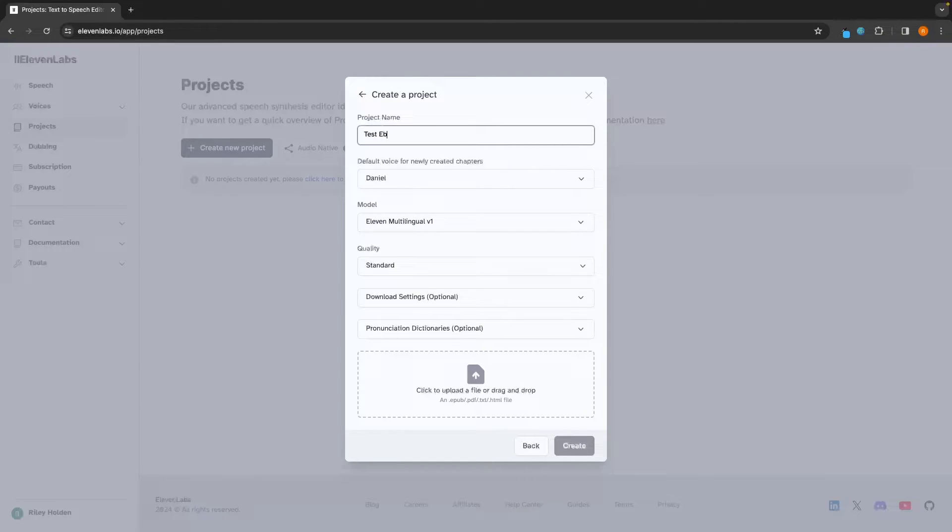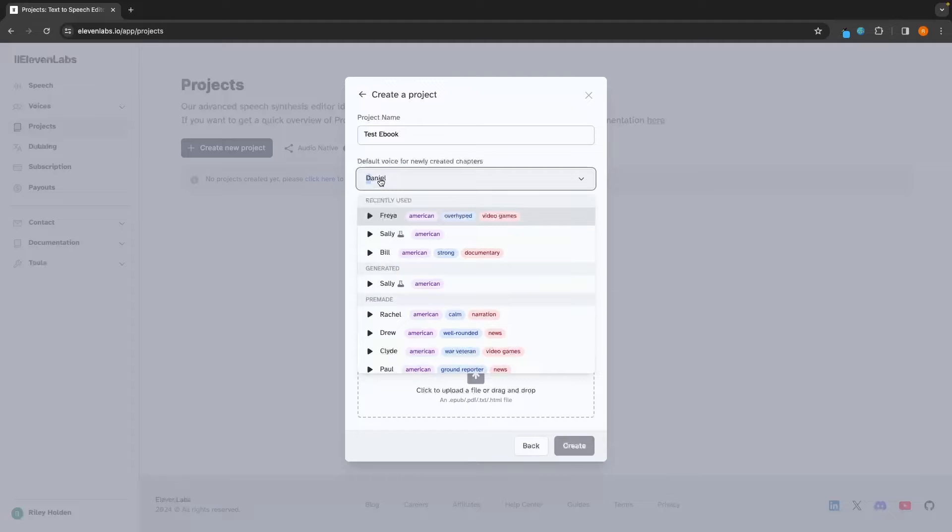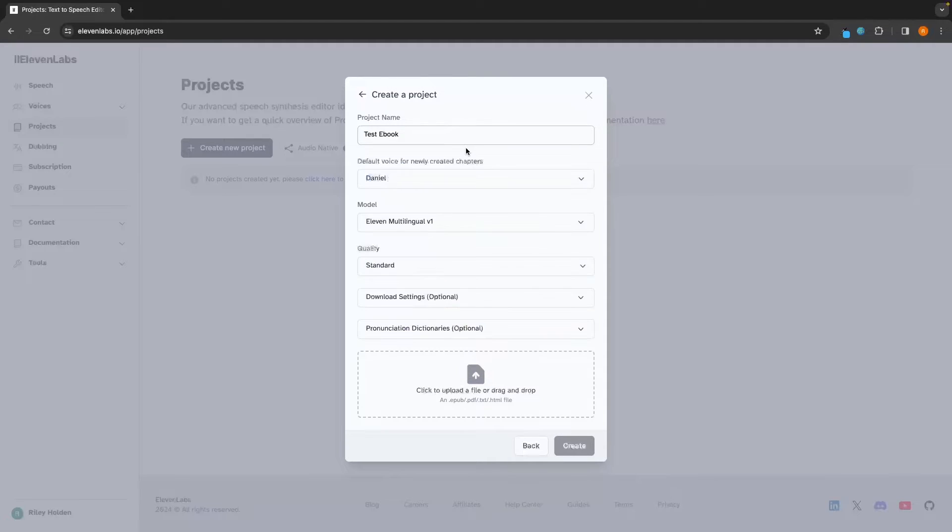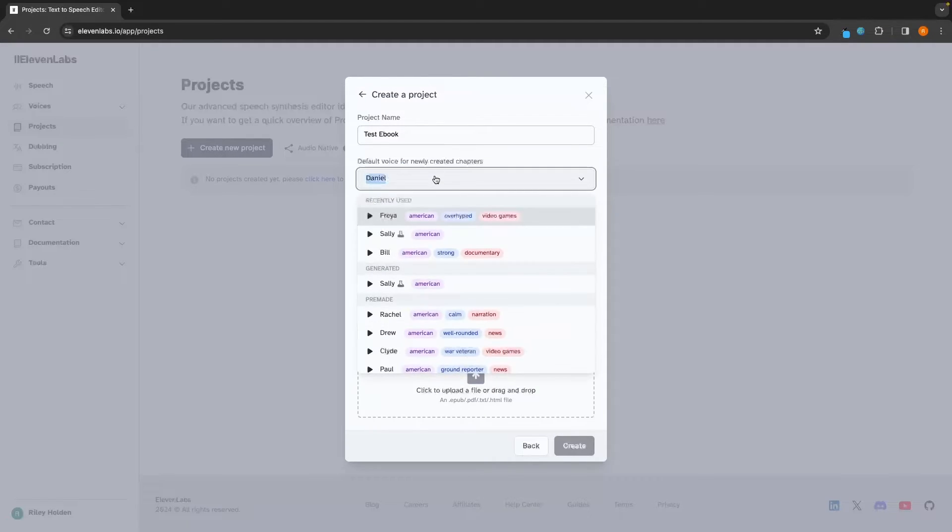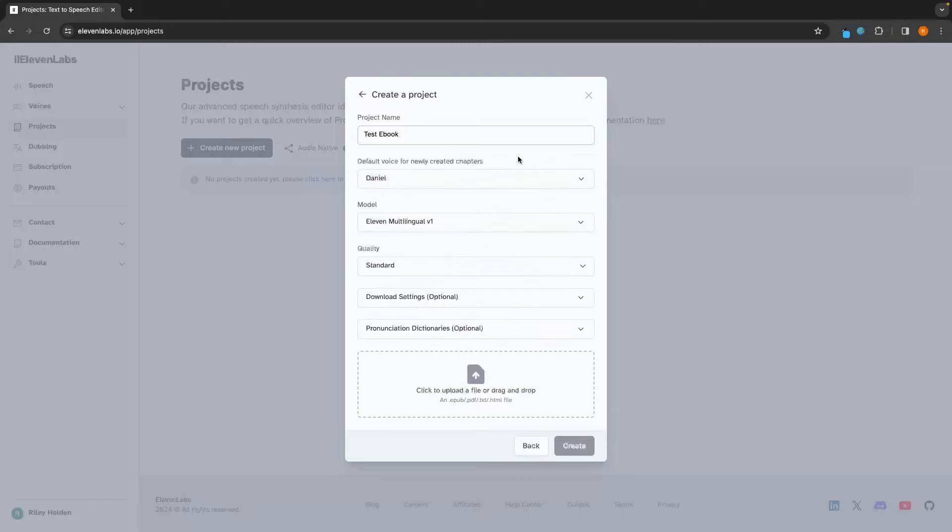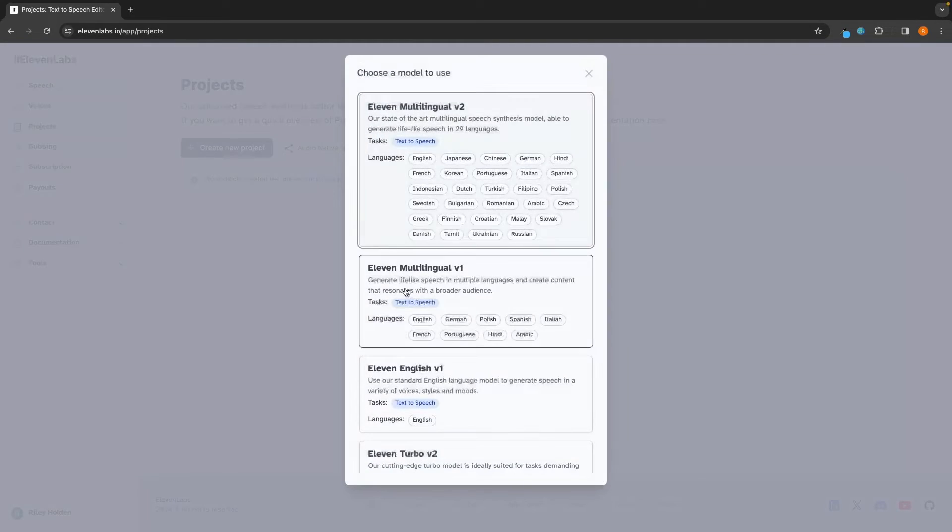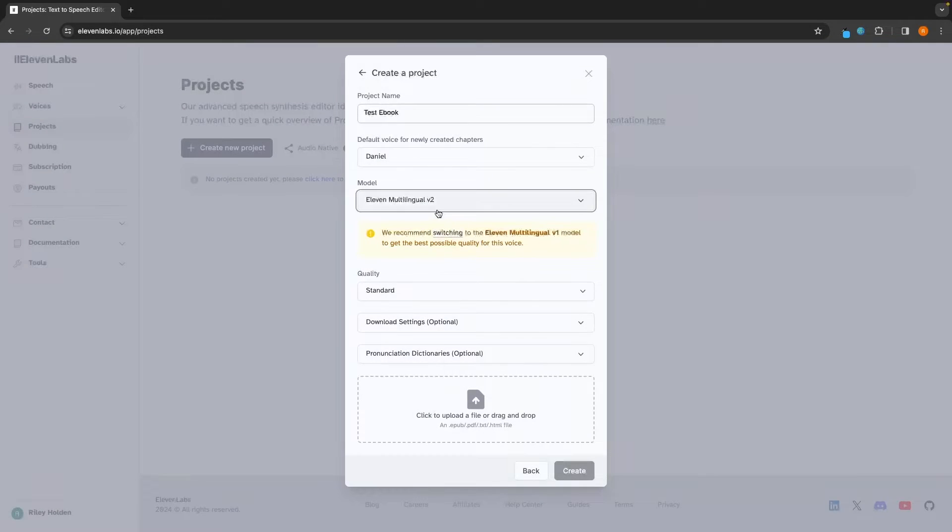In this example, I'm going to go for an ebook just to show you how this works. Let's call this ebook test. We can then choose a voice. So don't worry about this. We can change this later and I will show you how. But for now, let's just leave this as Daniel. We can then choose the model. I'm going to go for model two.